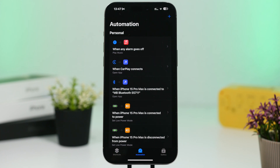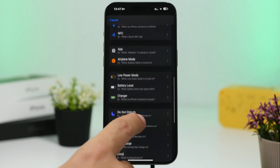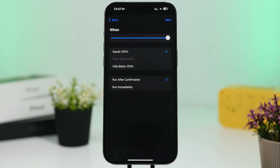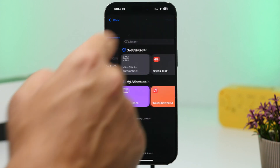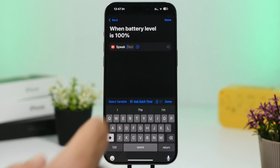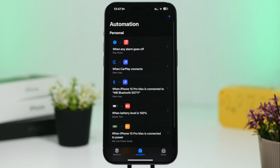Another cool battery automation lets your iPhone notify you when it's fully charged. Tap the plus button, go to Battery Level, slide it to 100% or any percentage you want, then tap 'Speak Text' and enter whatever you'd like it to say — for example, 'Battery full' or 'Battery charged at 100%.' Once your device reaches that battery percentage, it will speak that text aloud.